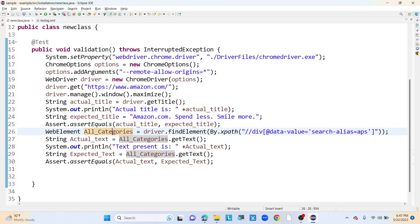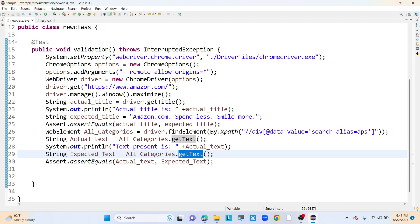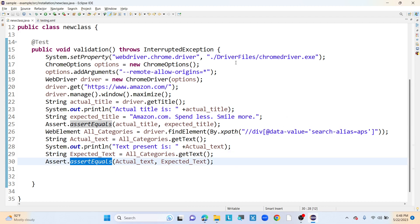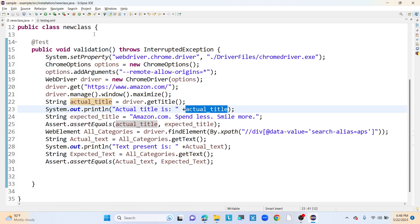Let me execute this hard assert first with both actual and expected titles being the same. I am also capturing the text of a web element and comparing it using assertEquals — this is the hard assert scenario. Since the expected title I have written matches the actual title, we should not get any errors.